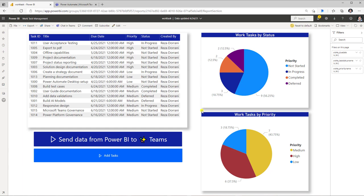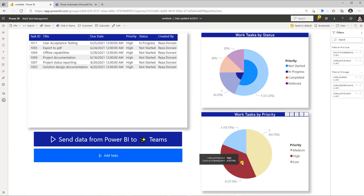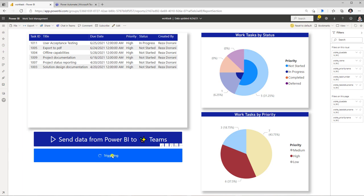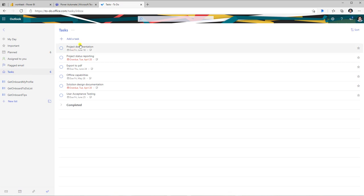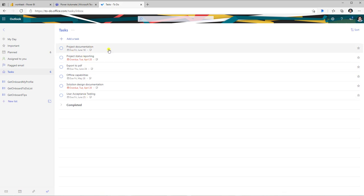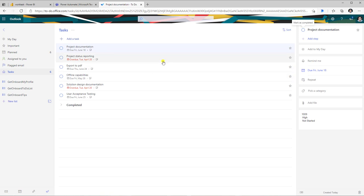Back in the Power BI report, let's say I want to create tasks for all my high priority items. I filter to high priority — I have six high priority items currently. I click Add Tasks, which triggers the flow and starts creating the tasks in Outlook. Heading over to Outlook To-Do and my tasks folder, I can see all those tasks created. The due dates are in place, the task names are there, and selecting a specific task shows the task number, priority, and status — all automated by integrating Power Automate with Power BI.